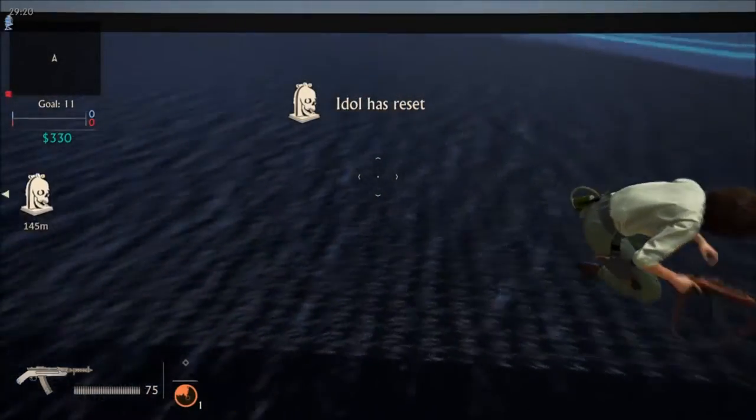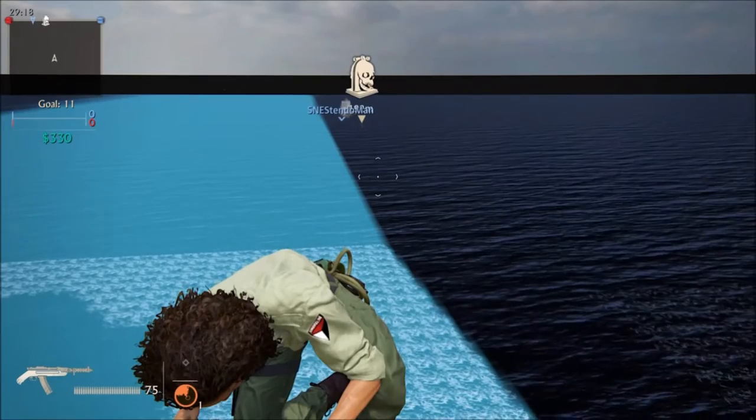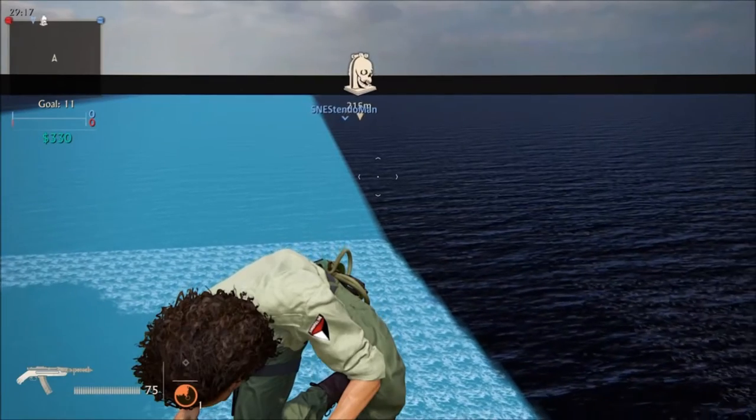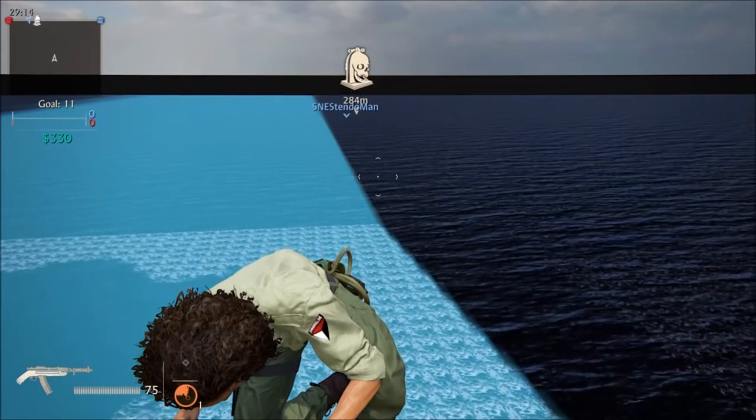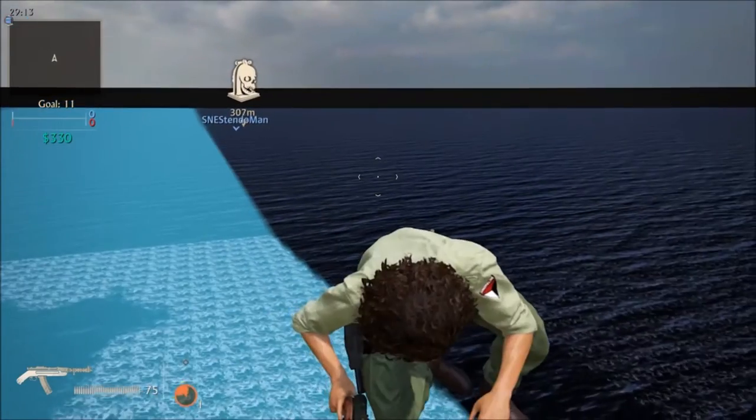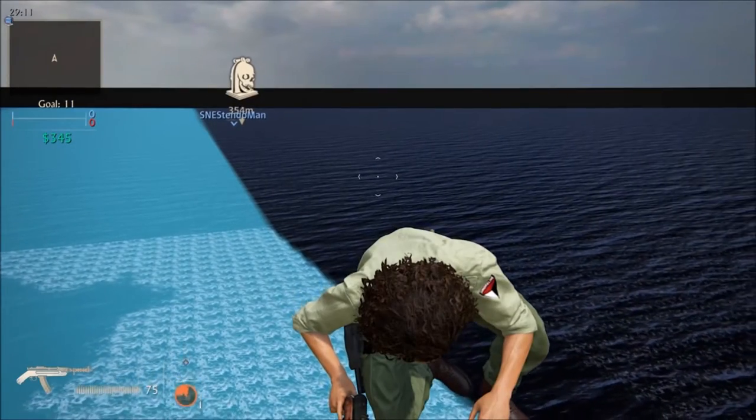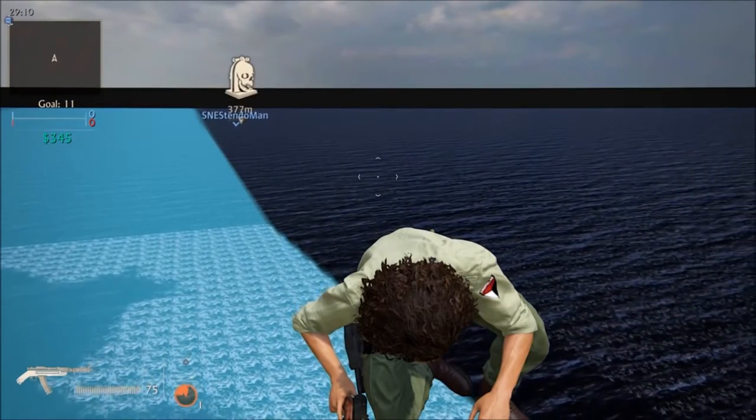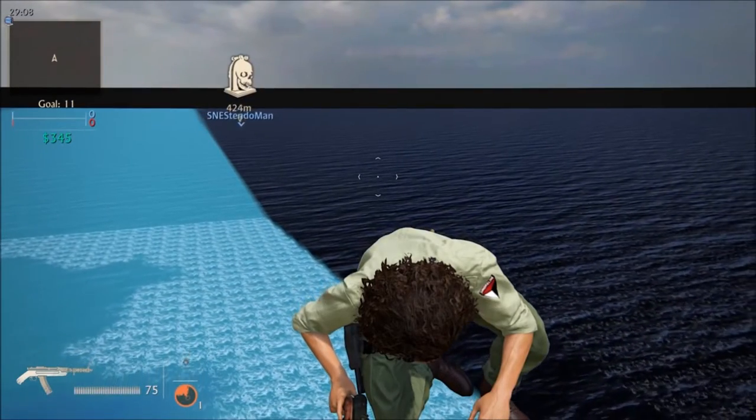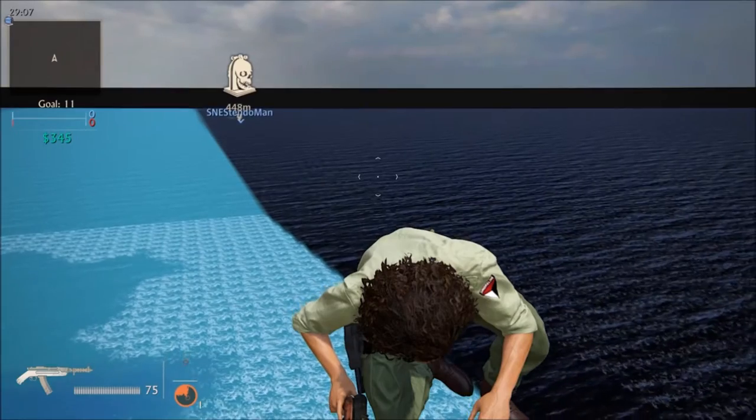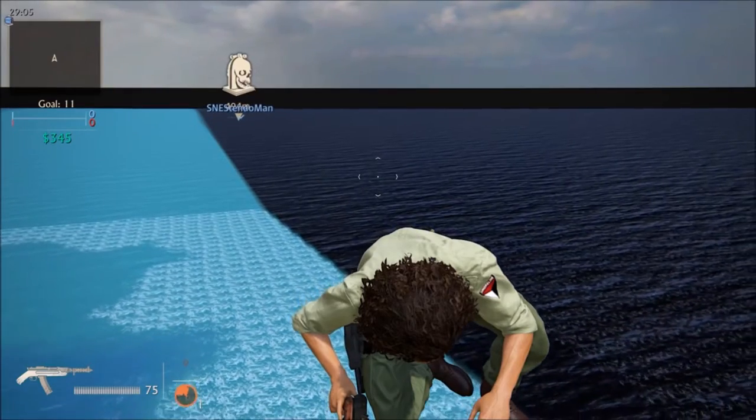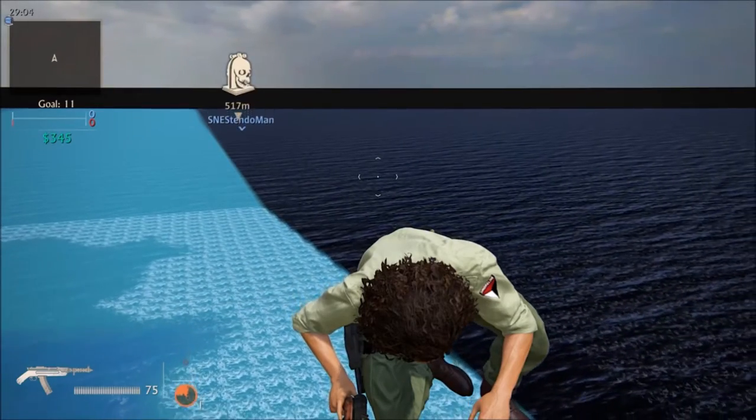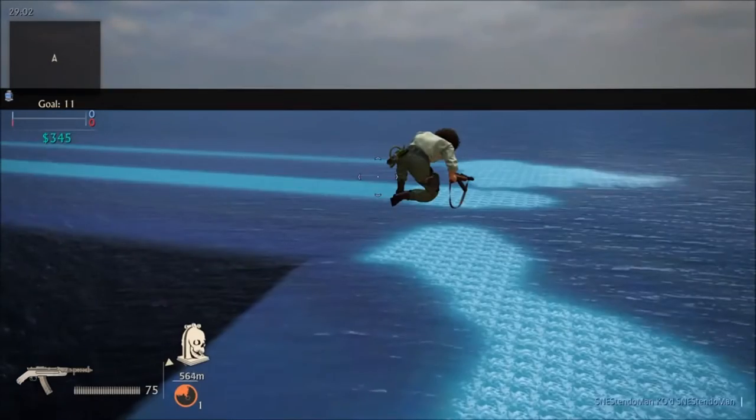As you can see, I did it on Auction House and it sent me very far outside of the map. You can go very far outside of the map until it hits about 10,000 meters where the idol is.